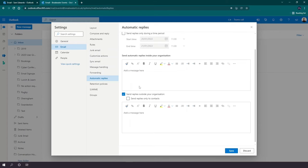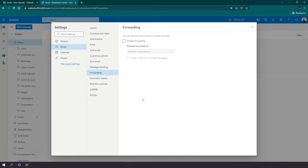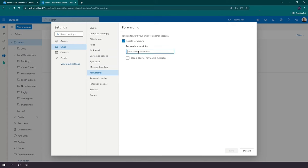Now an alternative option you also have here is forwarding. So if we discard that, you can actually forward those emails. If you tick on here, you can forward all the emails to that shared mailbox to another email address, and you can also keep a copy of any forwarded messages in the shared mailbox.